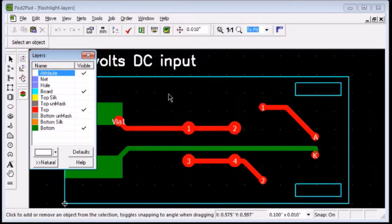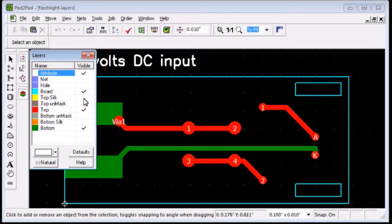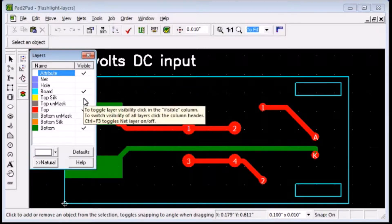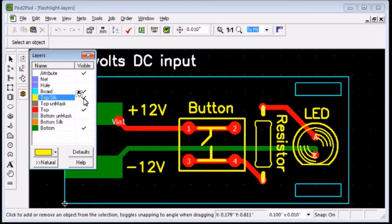Clicking the Top Silk layer shows the silk screen text and graphics that will appear on the top side.